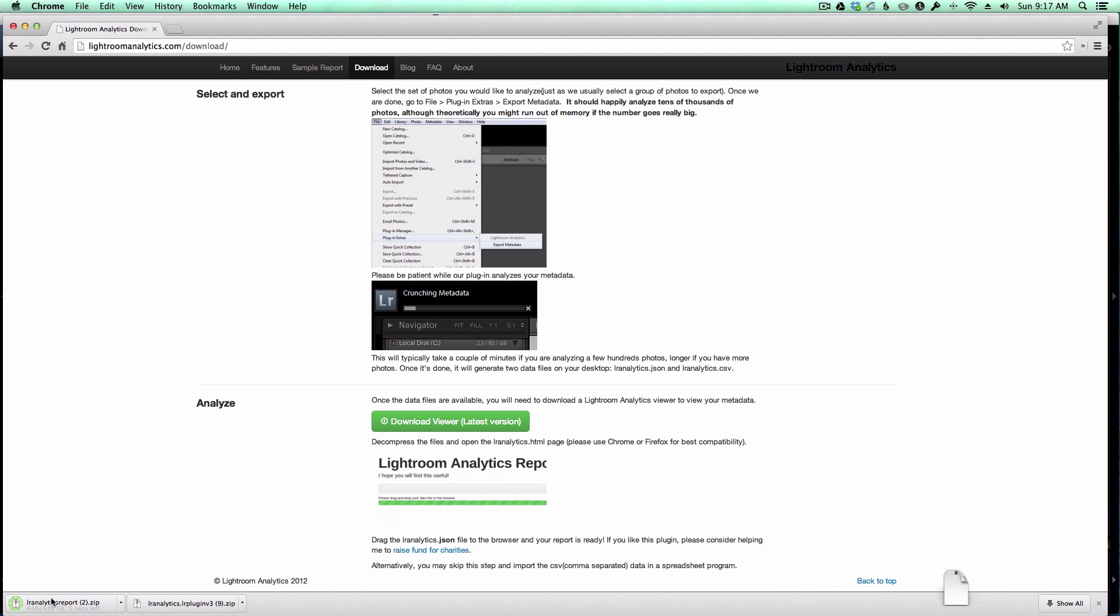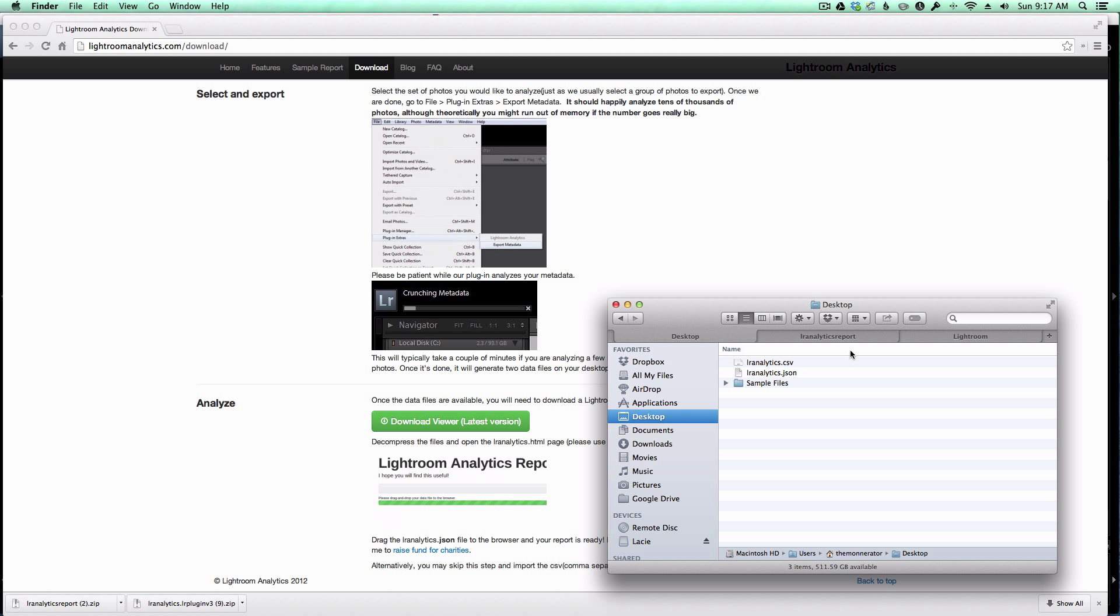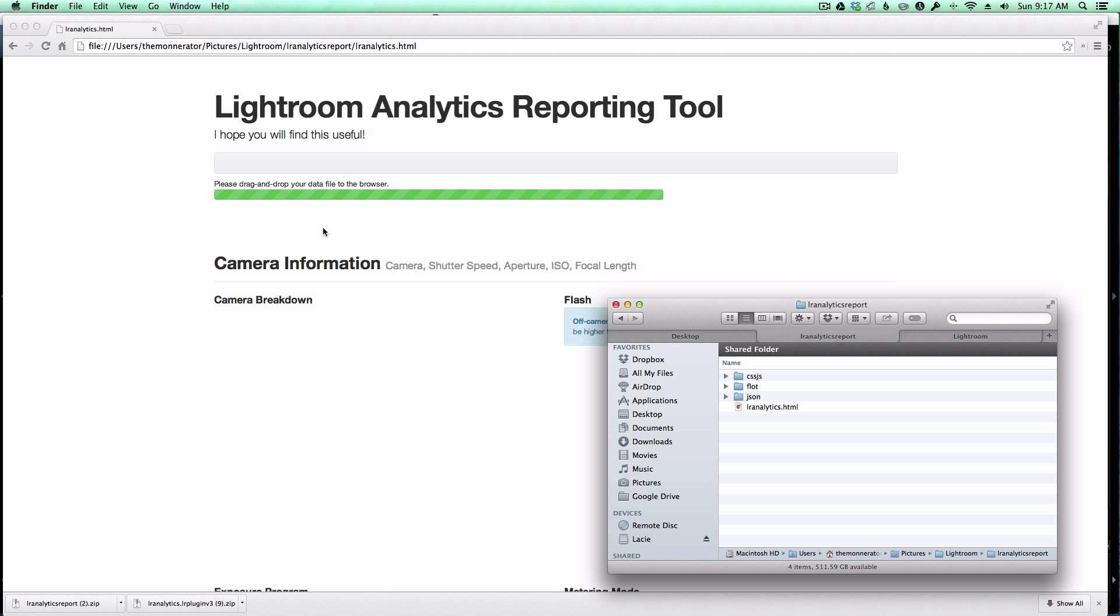So I'm going to click on the button, and it's another zip file. When I extract the zip file, what you get is an HTML file here and three folders that are used by the viewer to render everything. So I'm going to drag this HTML file into my browser, and you'll see a page that looks like this. It's the reporting tool.